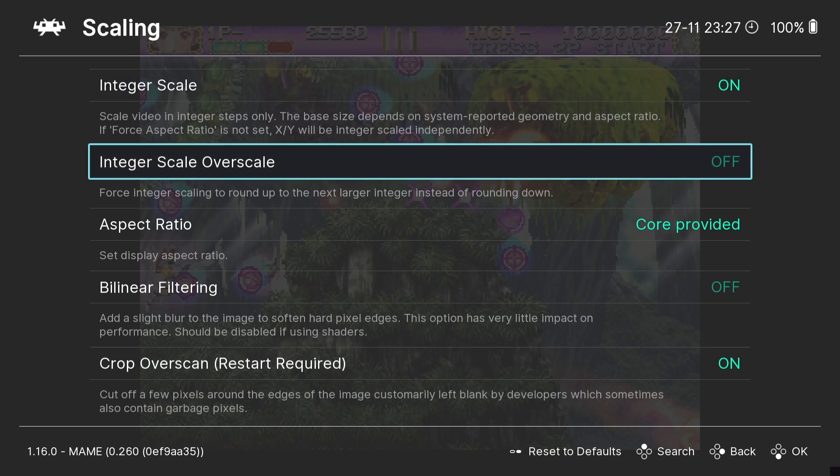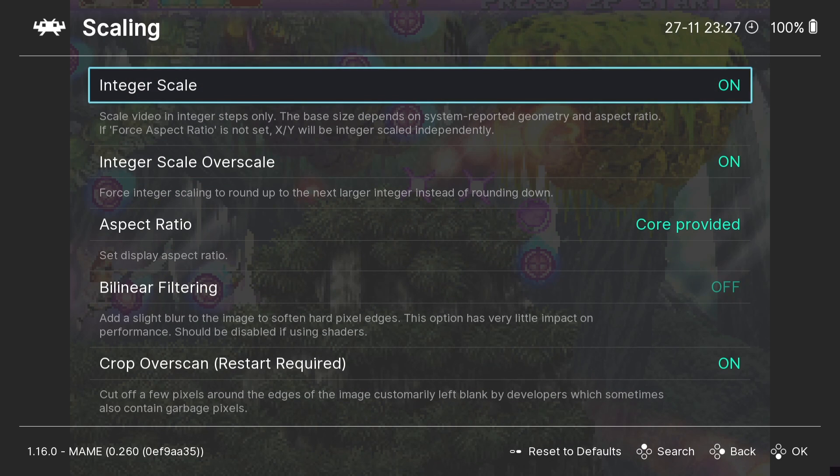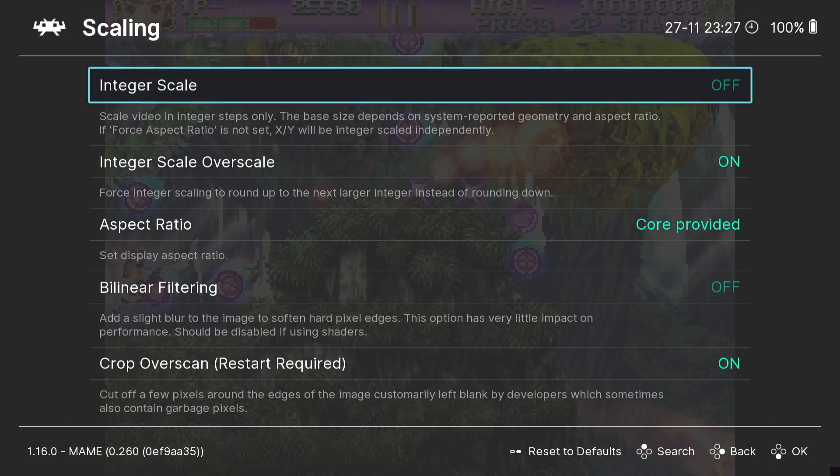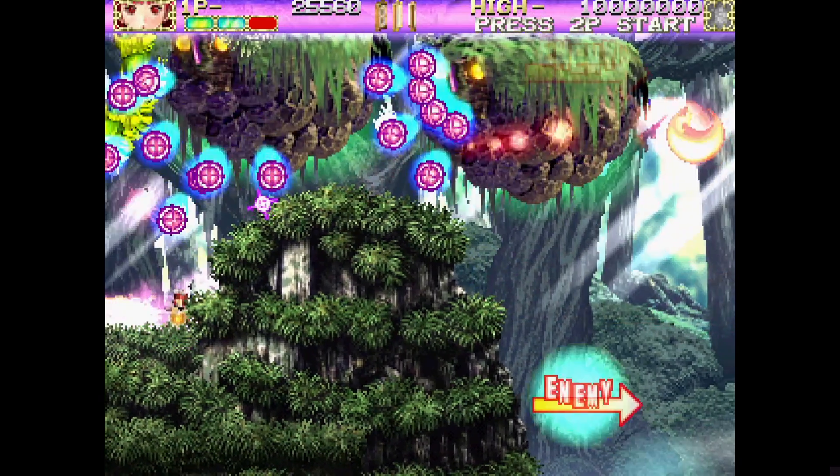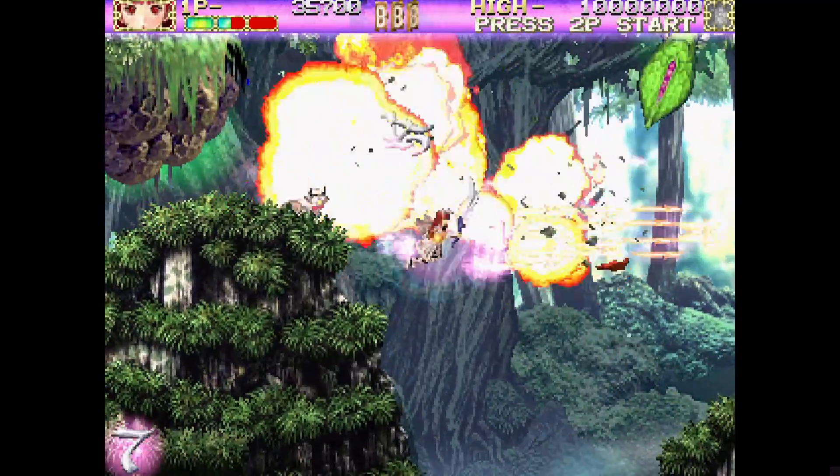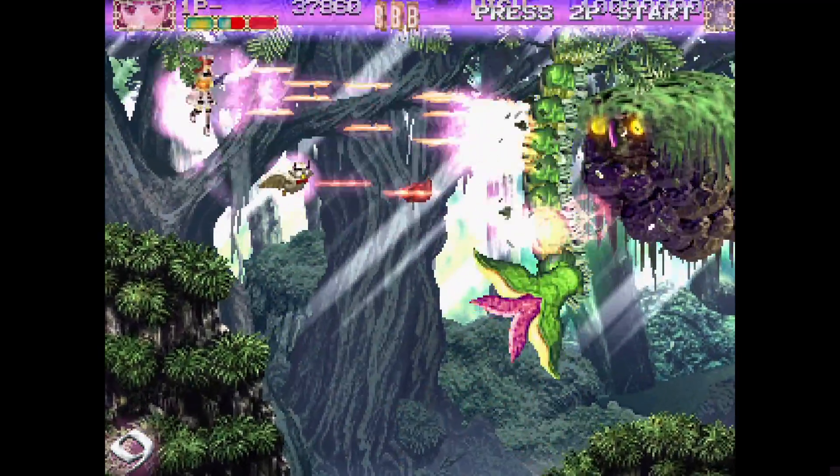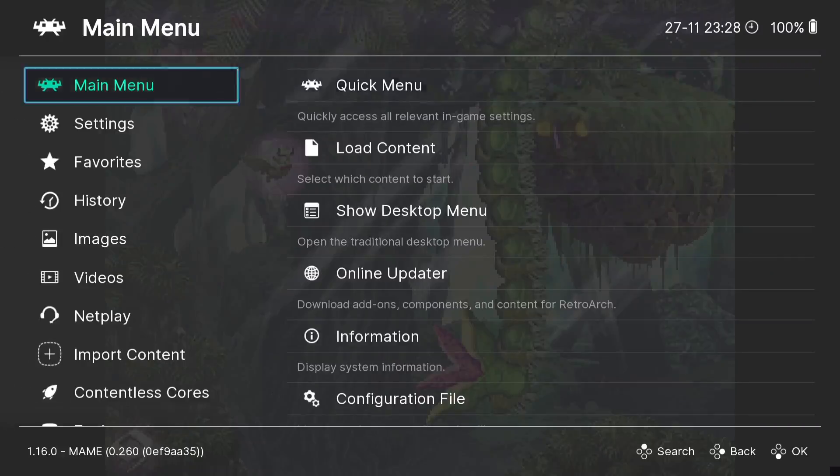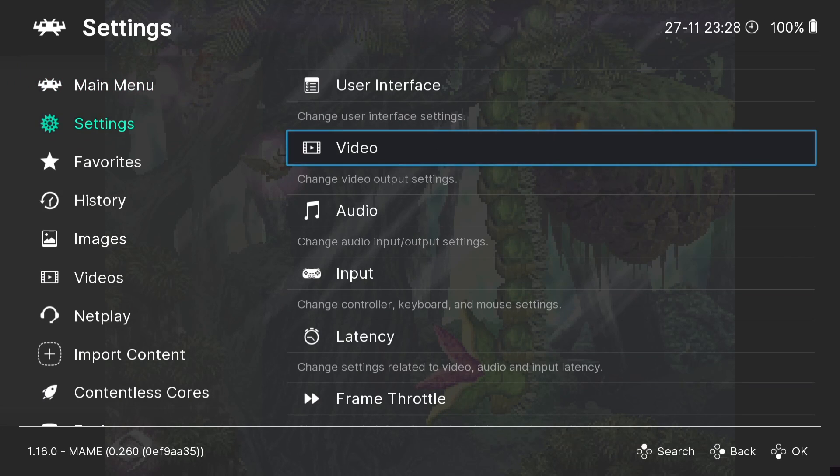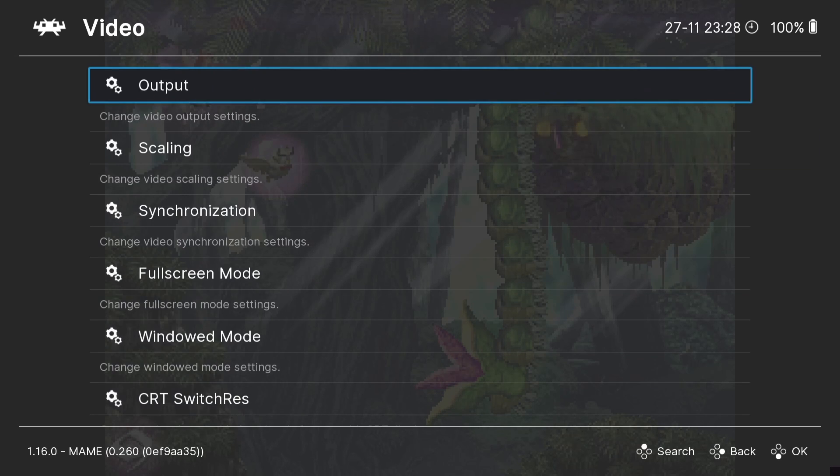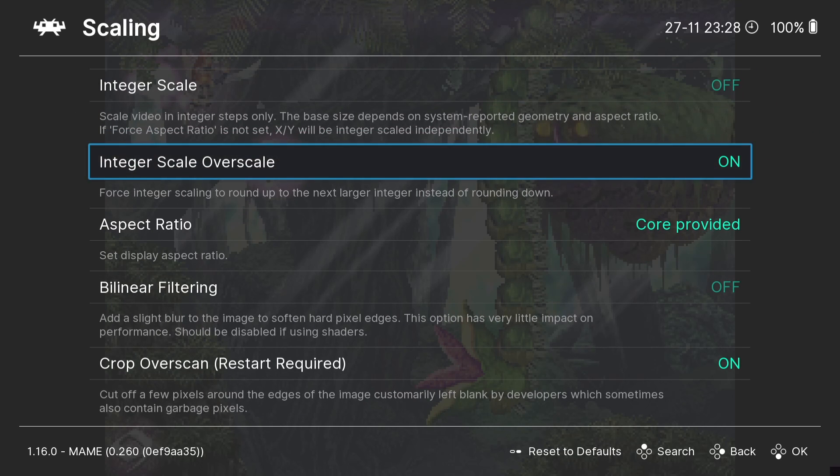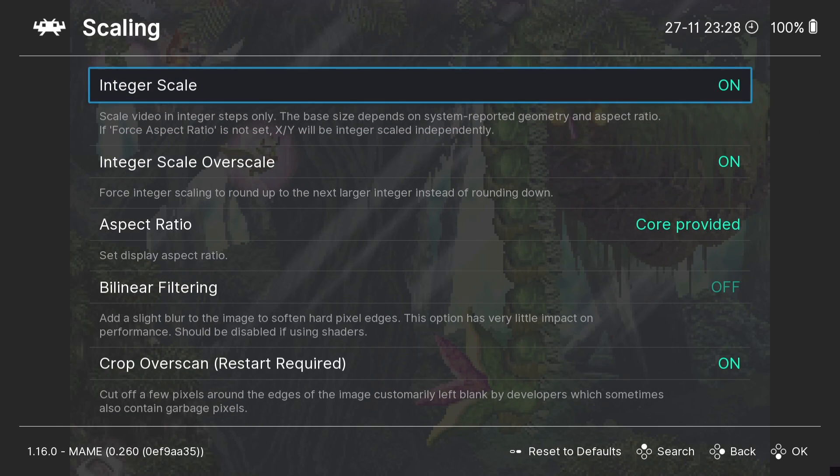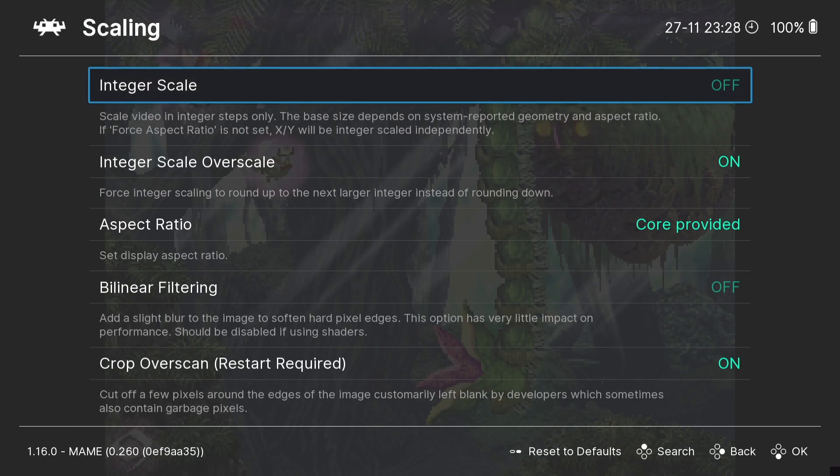We also got Integer Scale Over Scale and if we turn that on your image is going to be enlarged. So we need to turn Integer Scale off. So check this one out. So again, as you can see, it's still taking away pixelation, it's giving it a slight blur. But like I also say, if you're going to use Integer Scale Over Scale just make sure Integer Scale is turned off, otherwise you're not quite getting the full image there.